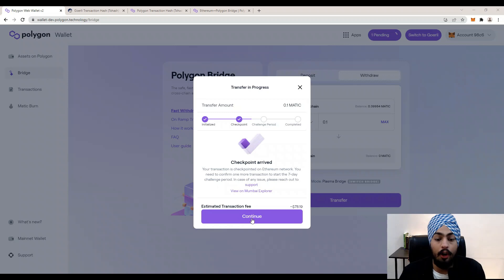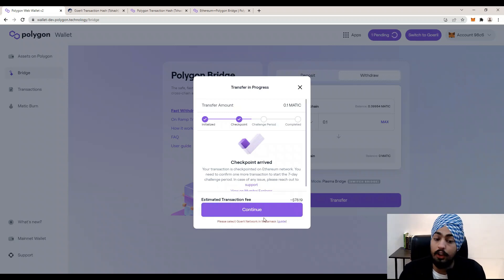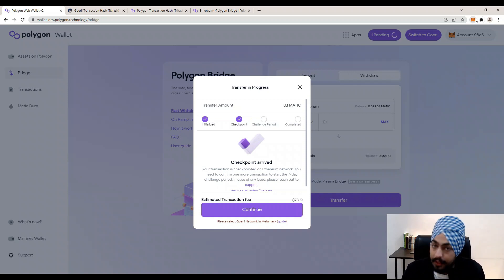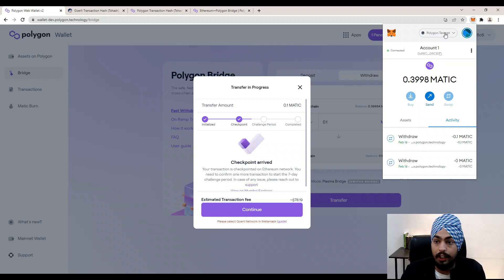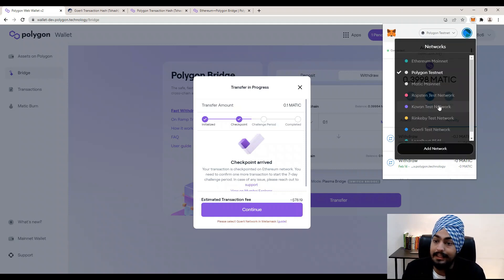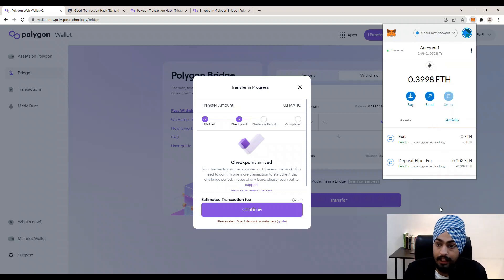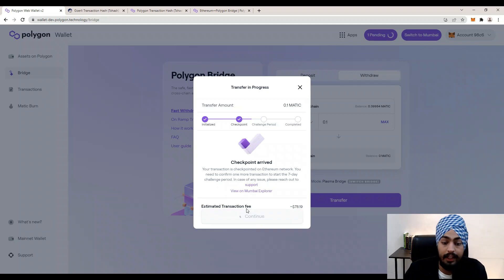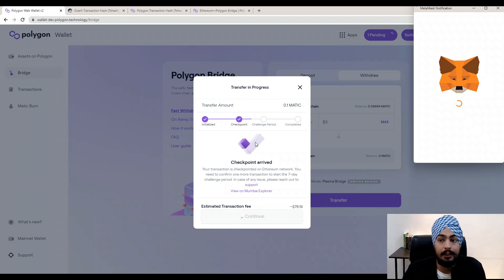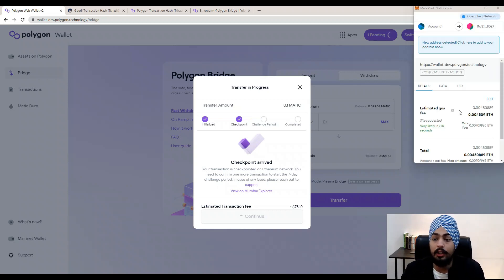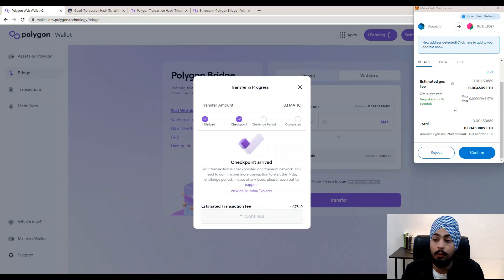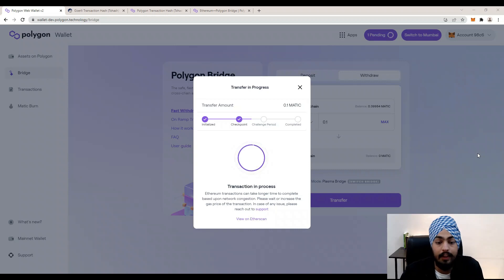Click the Continue button. You now need to select the Goerli network in MetaMask — open MetaMask and switch to the Goerli network from the dropdown. If you are on mainnet, select the Ethereum mainnet. I've selected the Goerli test network and will hit Continue again. A MetaMask notification will pop up — scroll to the bottom and click Confirm.